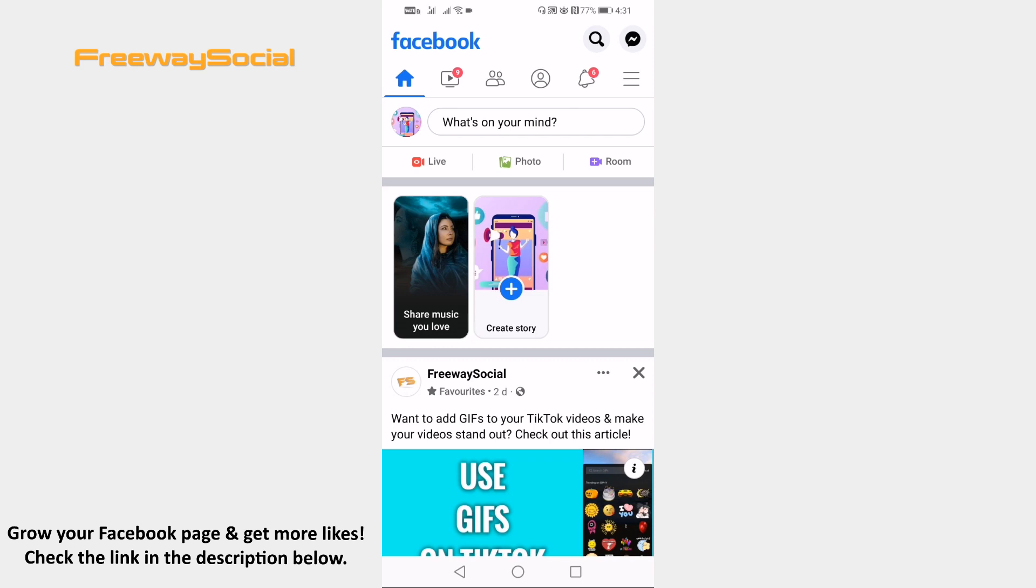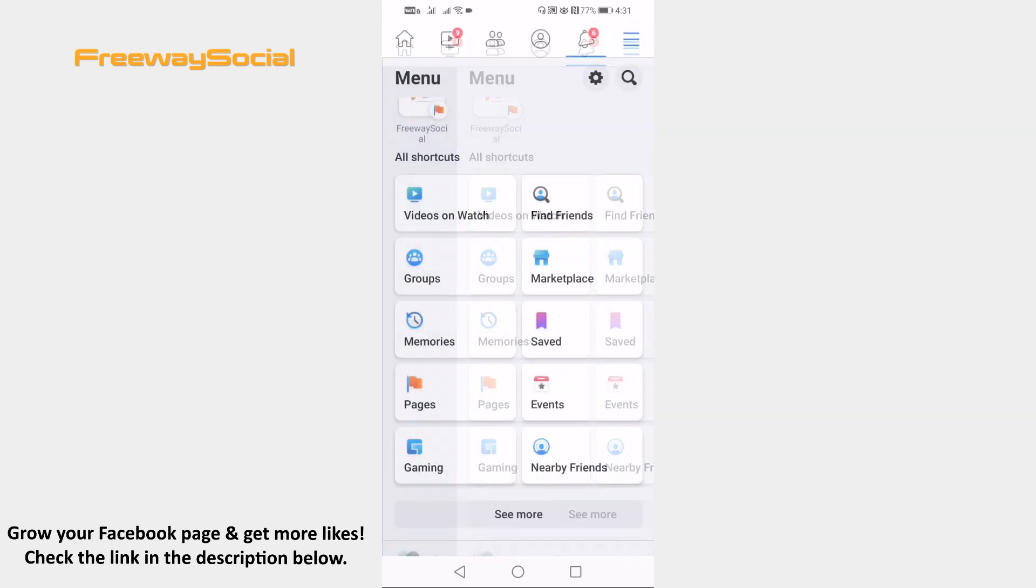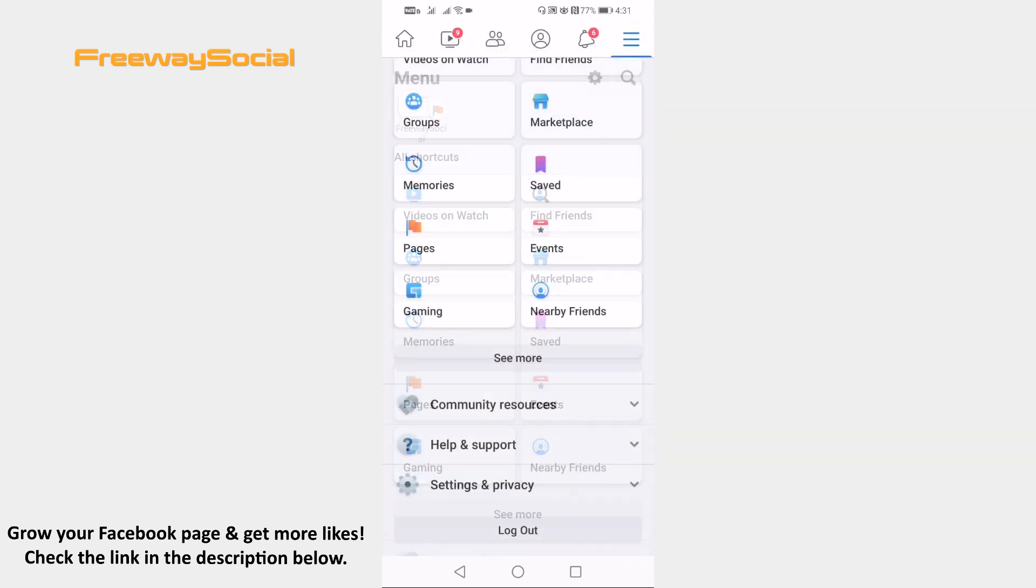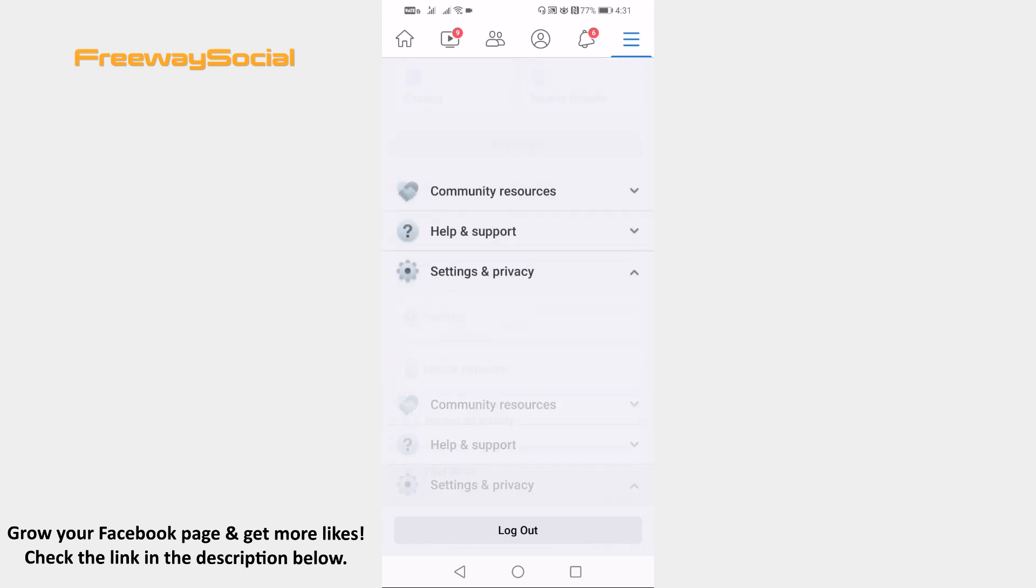Tap on the menu icon at the top right of your screen. Now just scroll down and tap on Settings & Privacy.